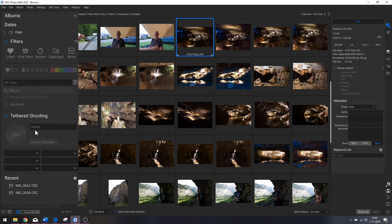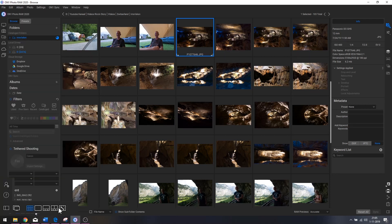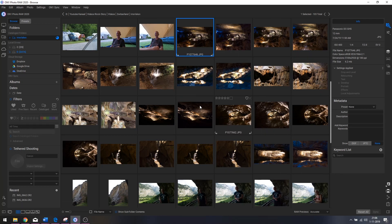There's also tethered shooting — if your camera is supported you'll see it here. Right now I believe only Canon and Nikon are supported. With ON1 Photo RAW tethering, you can take an image and view it on the big screen, which is pretty awesome. Then you've got Recent, which shows photos you've recently opened.